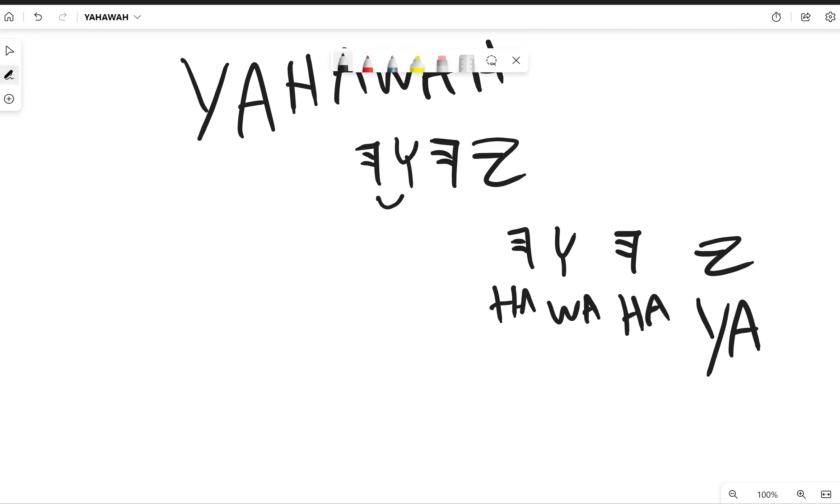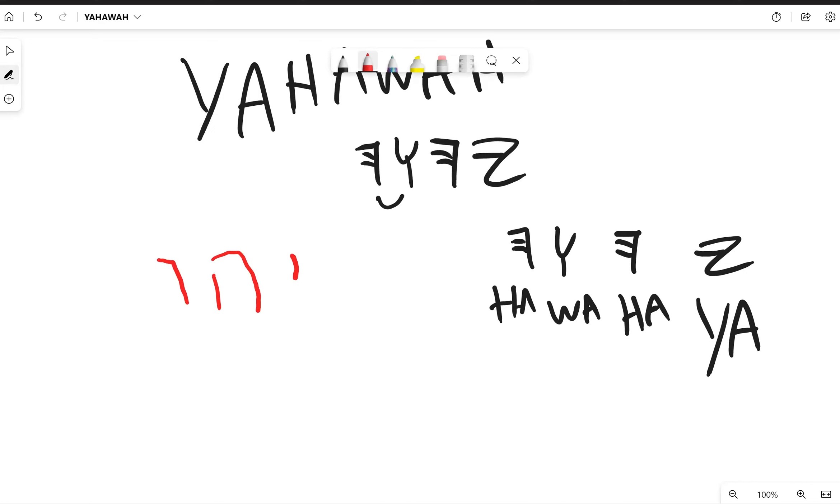You have the Assyrian form of the text. This is the handwritten version of it. This could be a yah, ha, wa, ha. That's basically a handwriting version of it and it's basically the same thing.